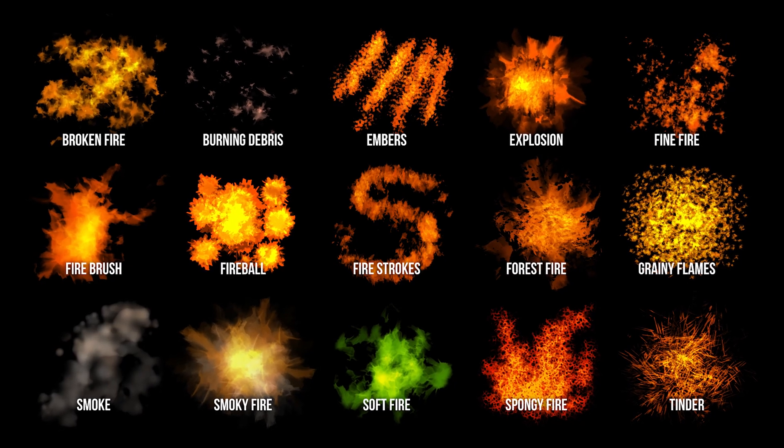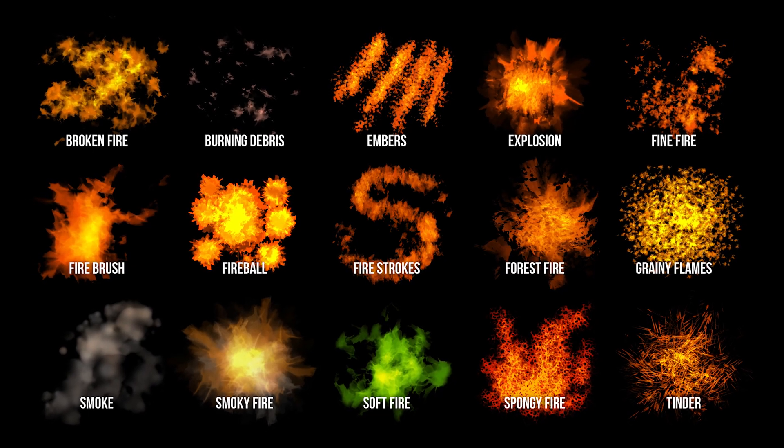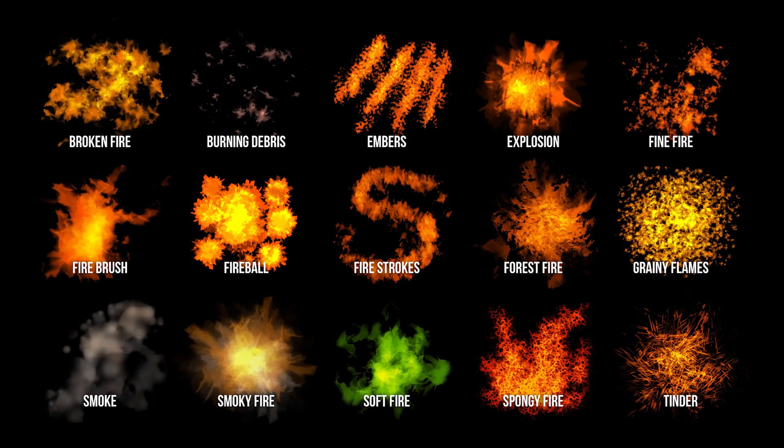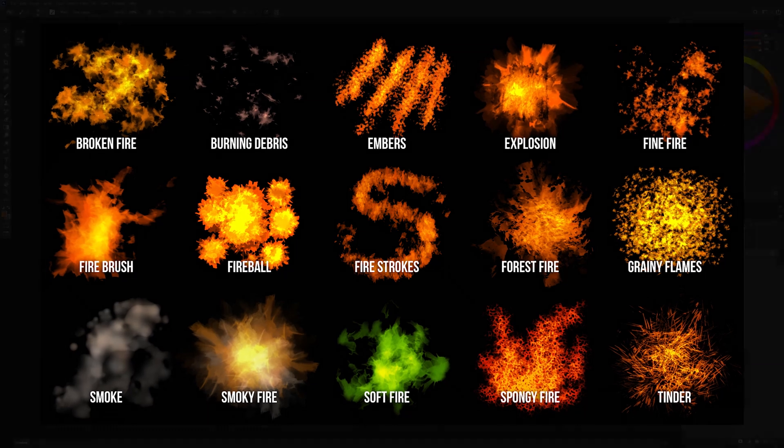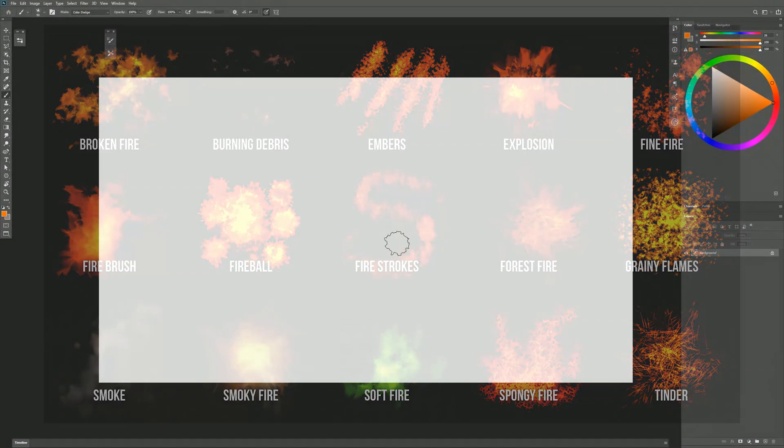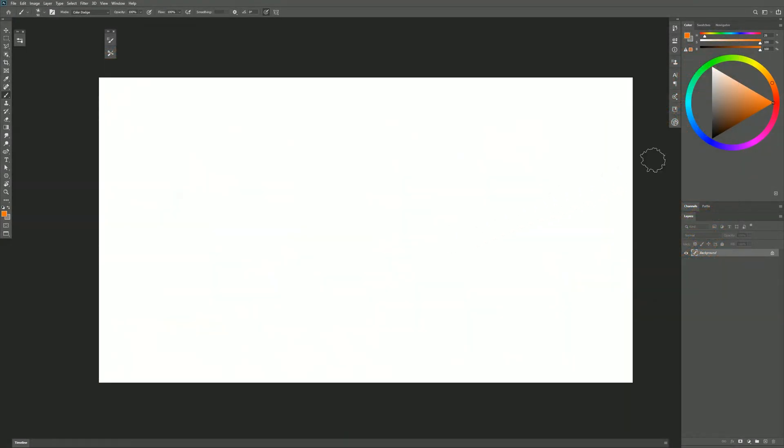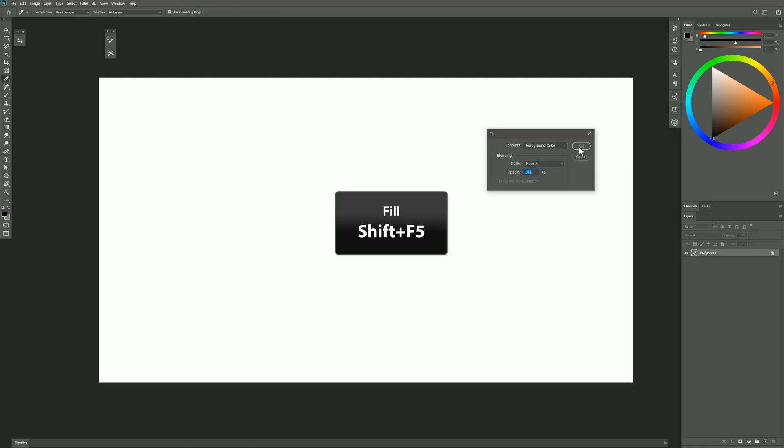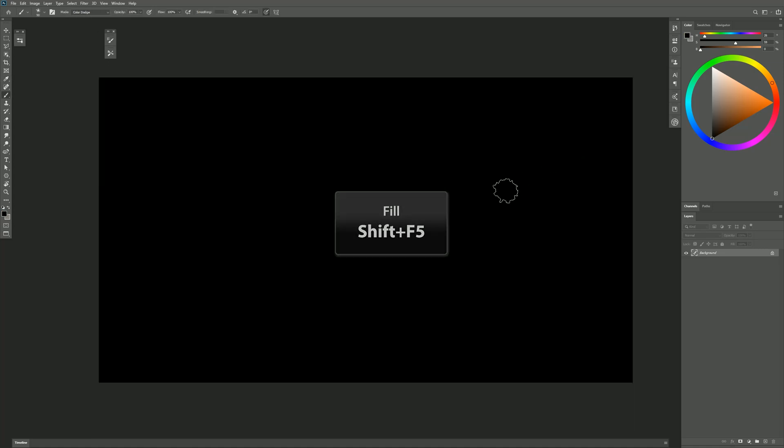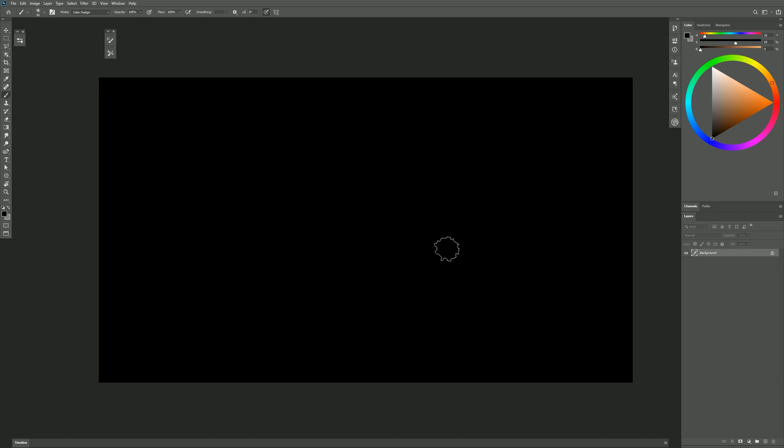I'm Aaron Rutten and today I'll be demonstrating my Fire Brush Pack for Photoshop and Adobe Fresco. My canvas is 1920 by 1080 pixels. I'm going to fill the background layer with black using the keyboard shortcut Shift F5 to quickly fill with the foreground color.